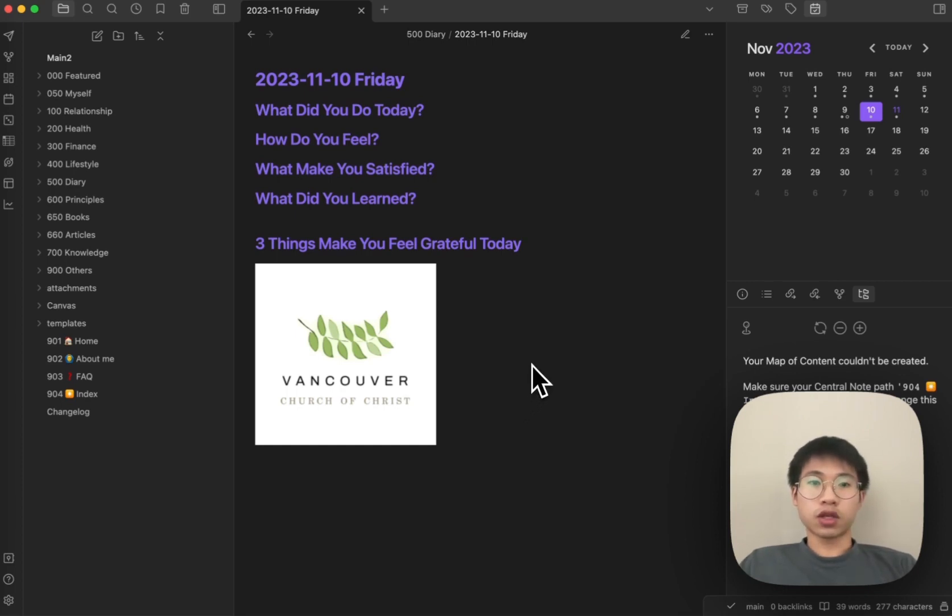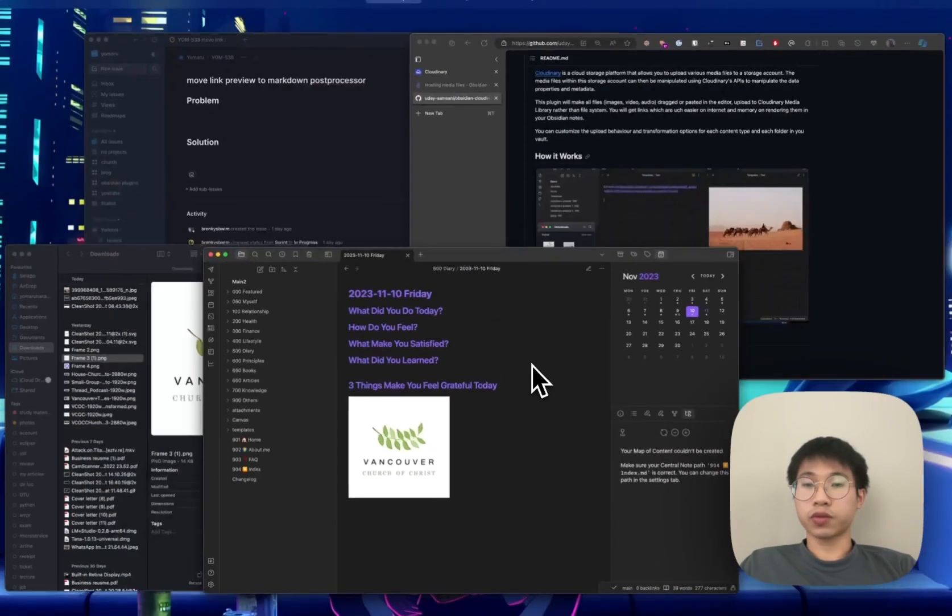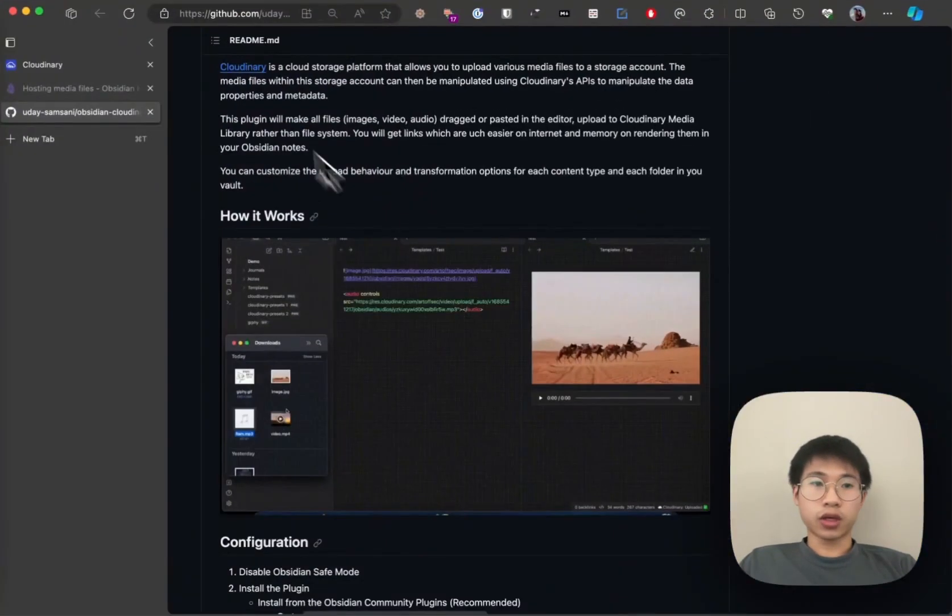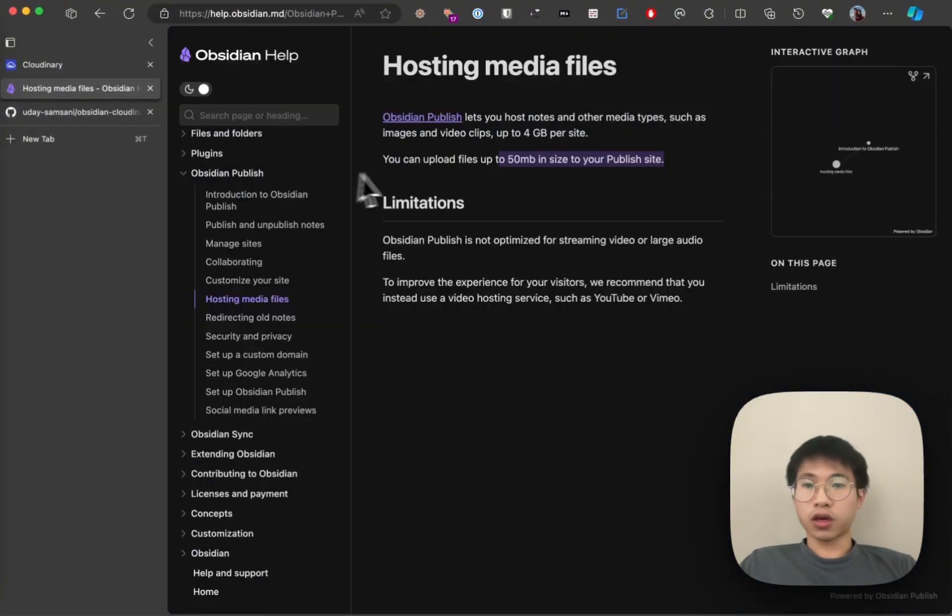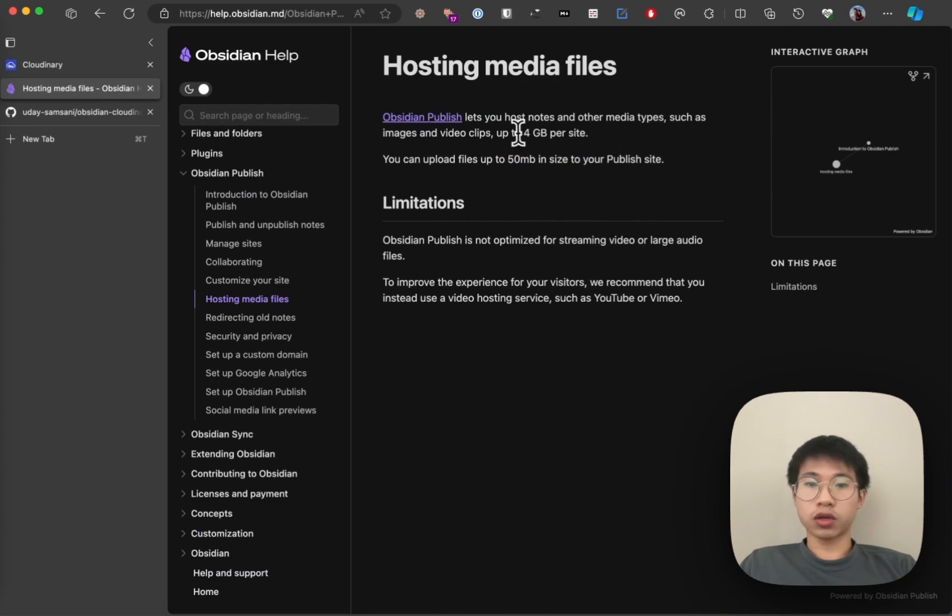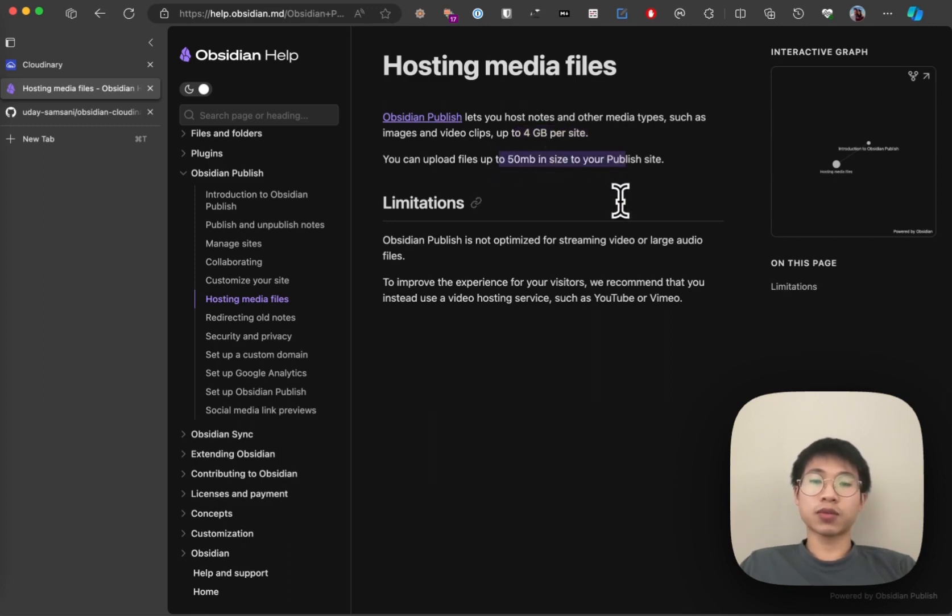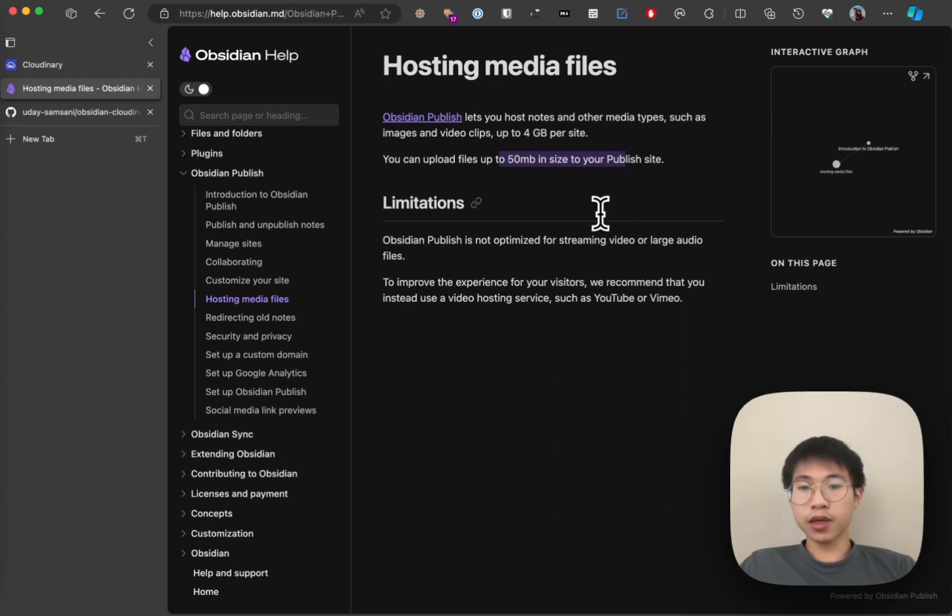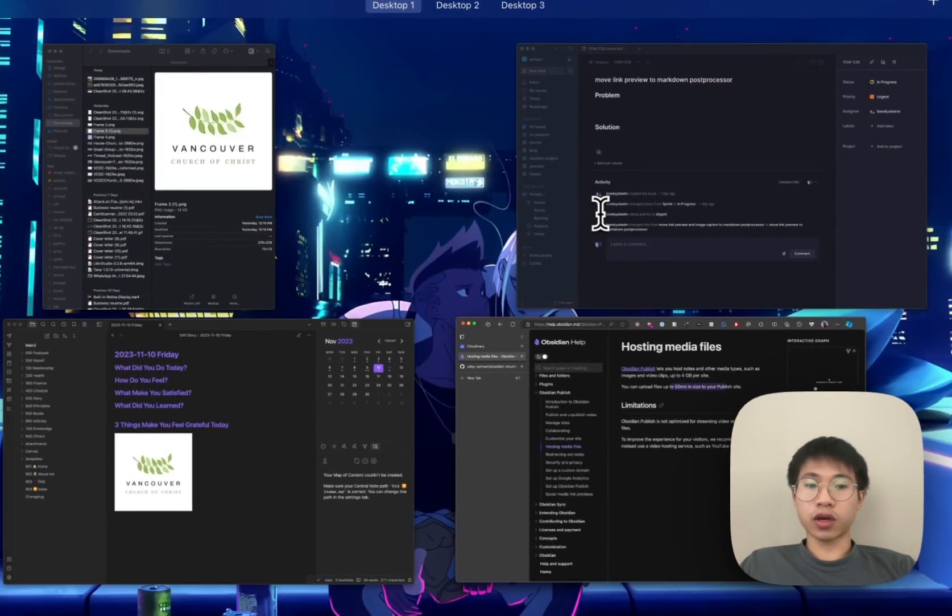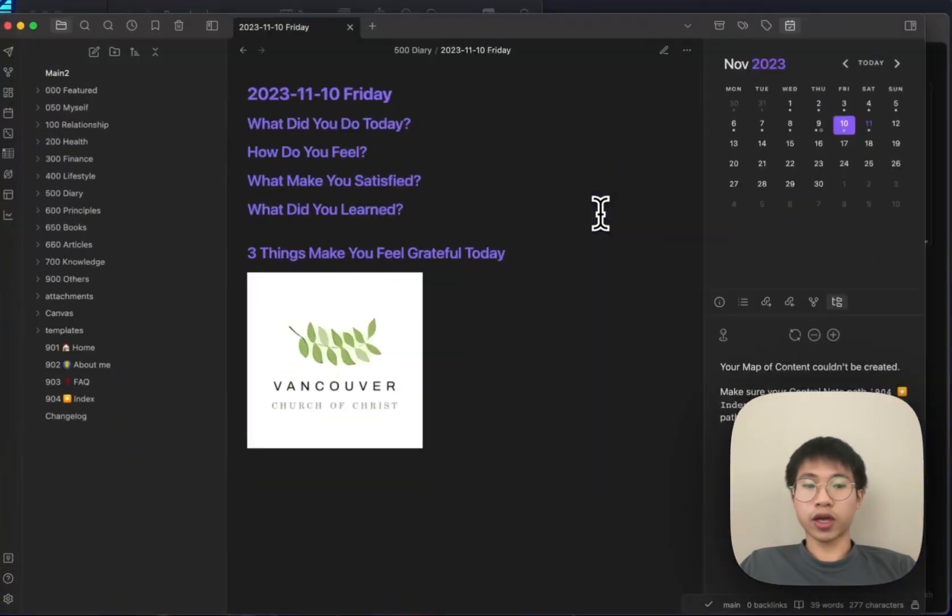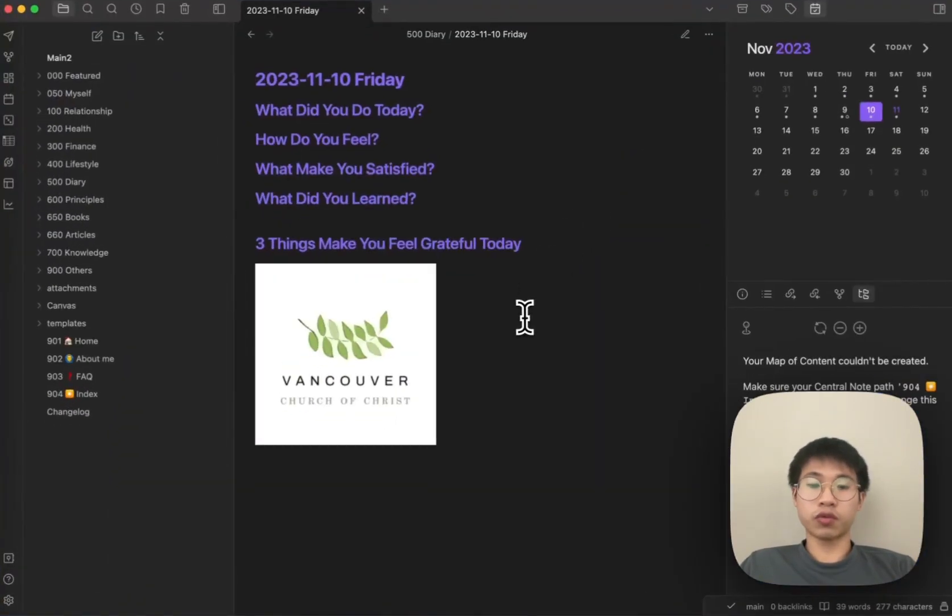This video will be especially useful for people using Obsidian Publish because Obsidian Publish only allows you to upload up to 4GB of images and videos to your website, and the maximum size of each media is only 50 MB. That's why I think uploading to a cloud like Cloudinary would be a good idea.